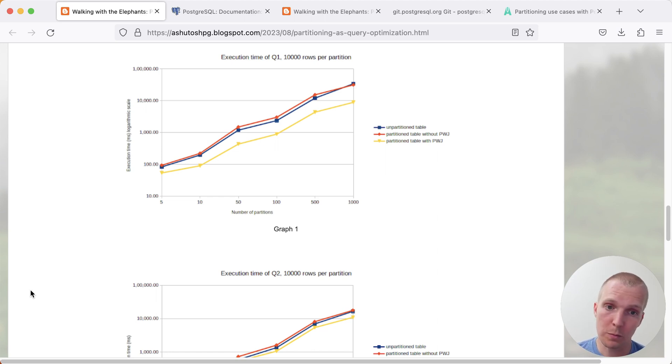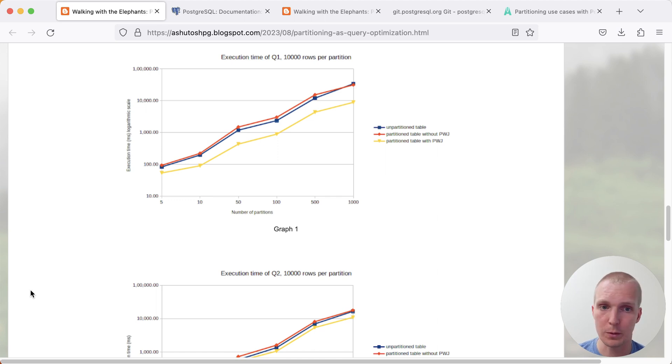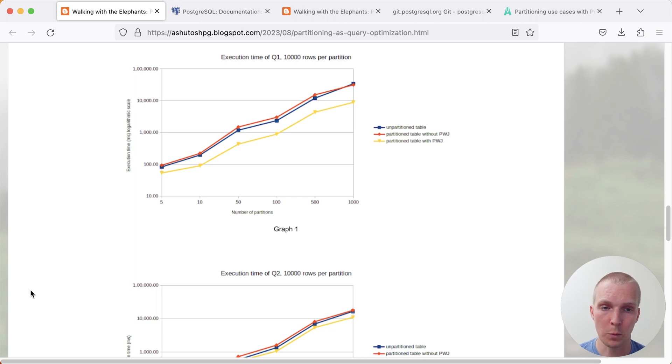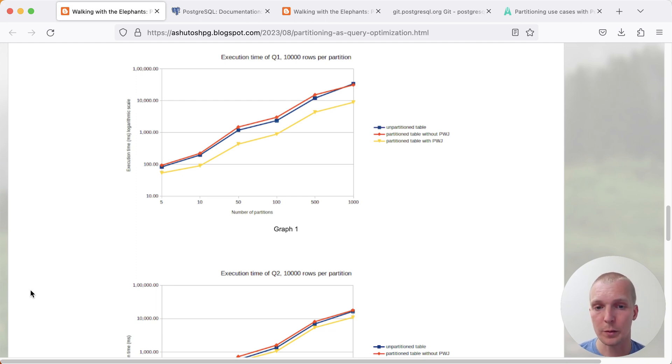And what that shows me here is that because there's no partition pruning going on, you're not restricting the search space because you're searching for a particular ID or anything. You're really, in the worst case, looking at all of the data, especially when you don't have partition-wise join enabled.